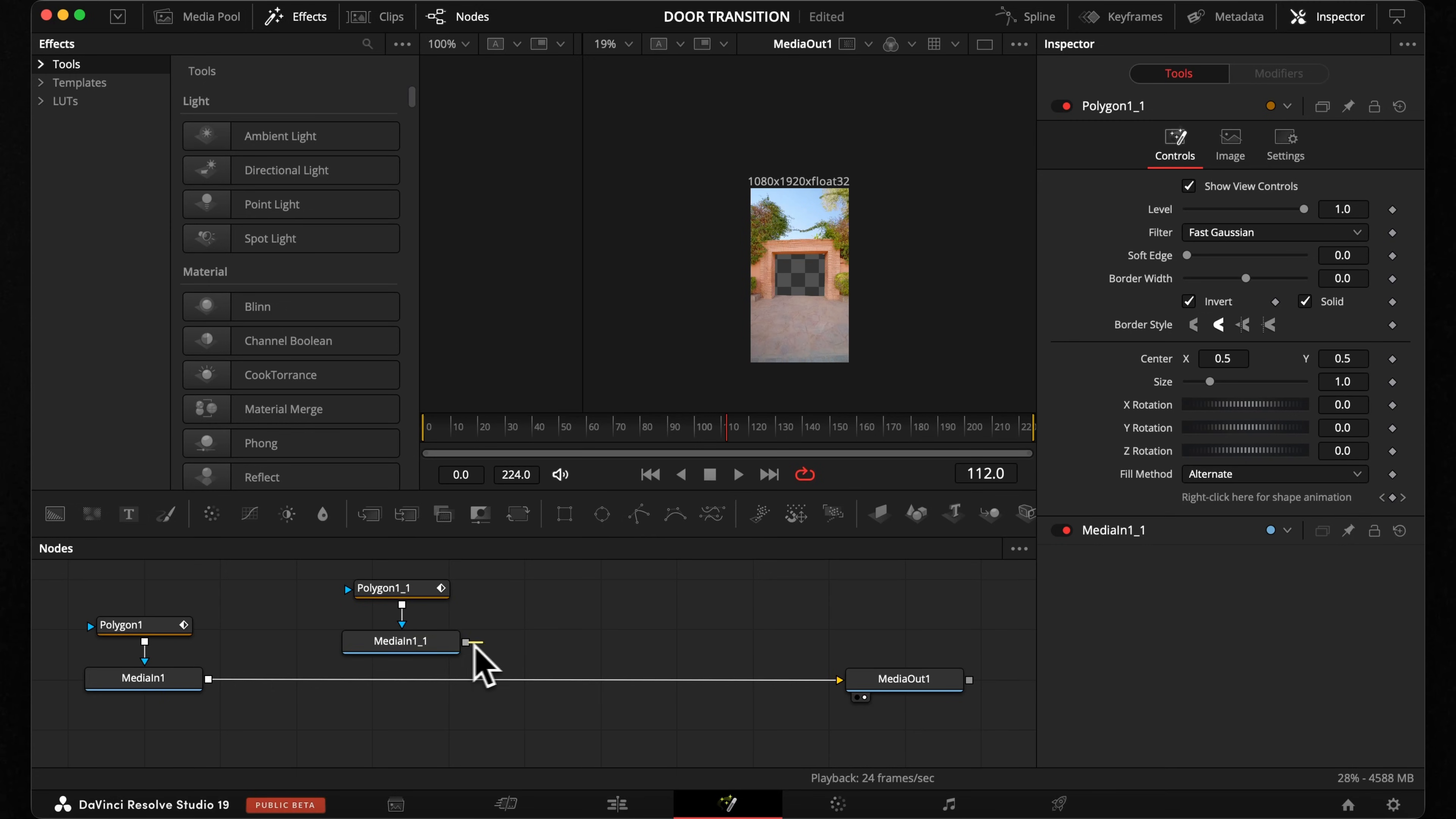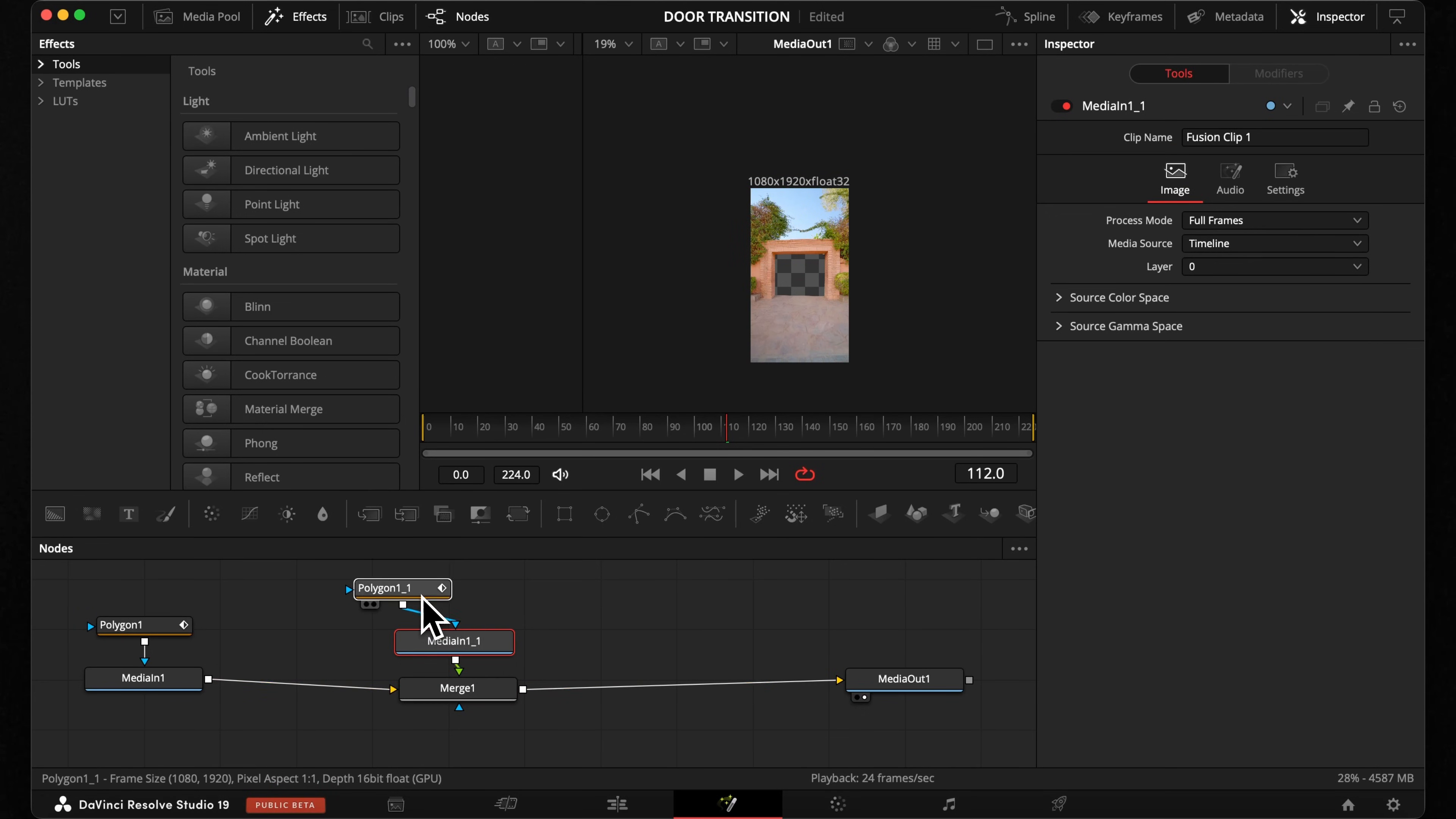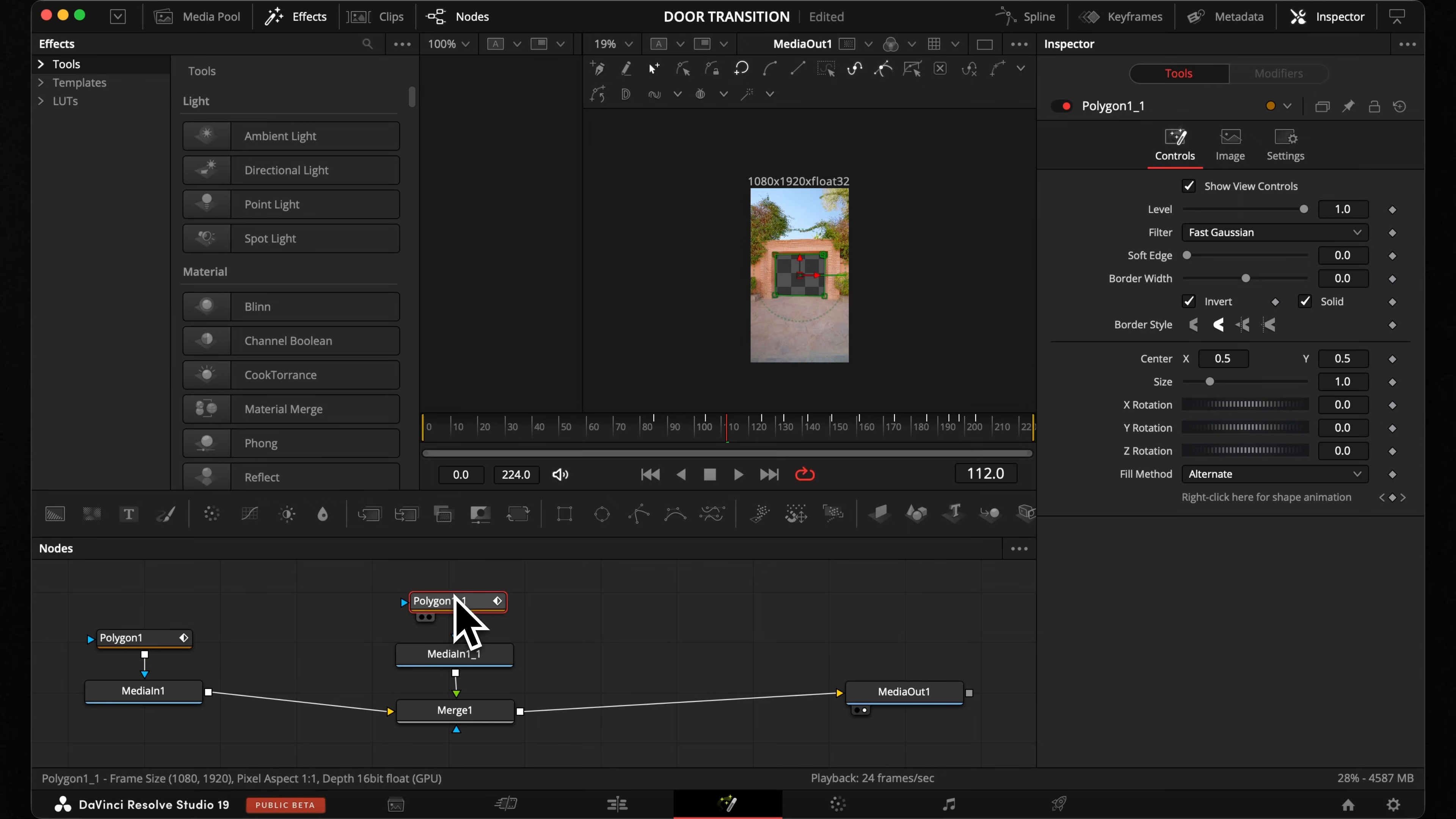Now take the output and if you connect it to our output of media one, you will merge it automatically on top. So we have basically a second layer. Let's select the mask of our second layer and invert this one.